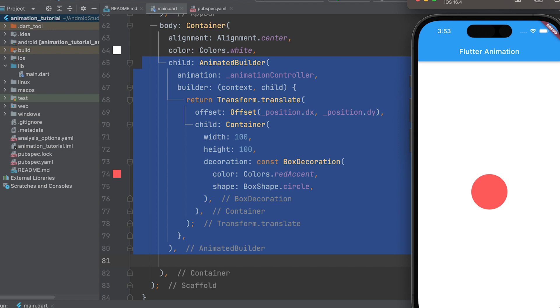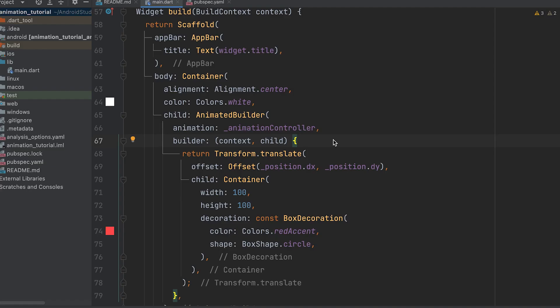As the underscore animation controller updates, the animated builder rebuilds the widget tree, resulting in a smooth animation of the child widget's position based on the changing underscore position values.